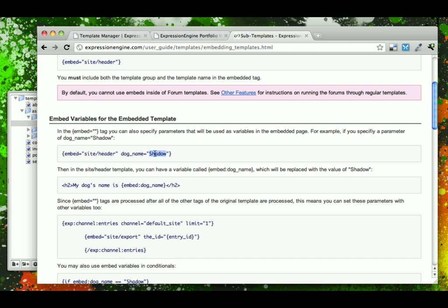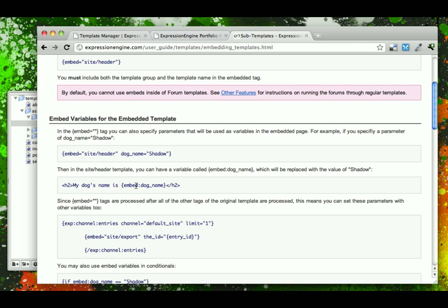The format is by just putting what looks like an attribute here with the name of the variable that you want and then the value of the variable. And then in the included template, you say embed colon and then the name of the variable.